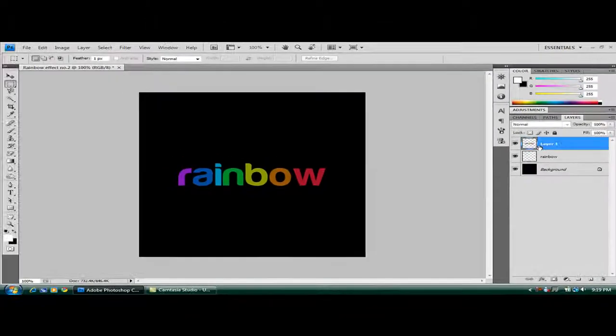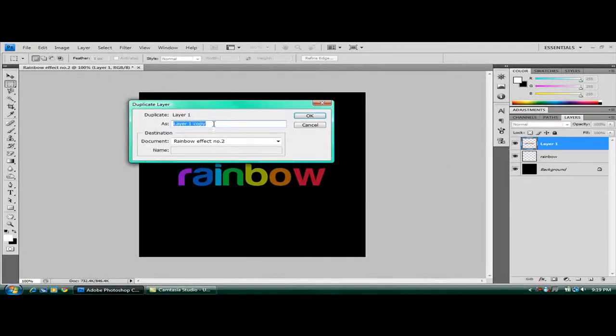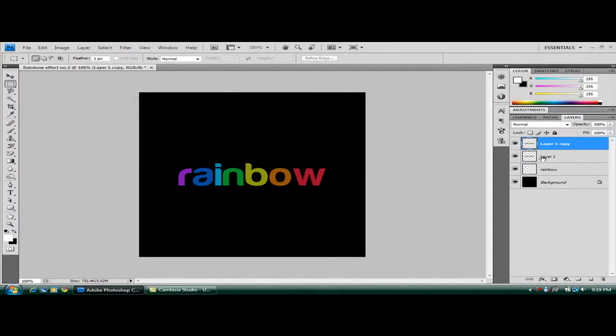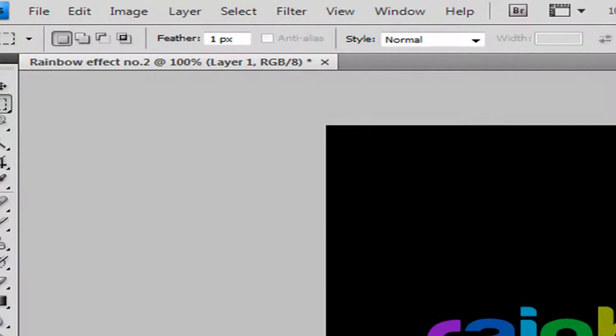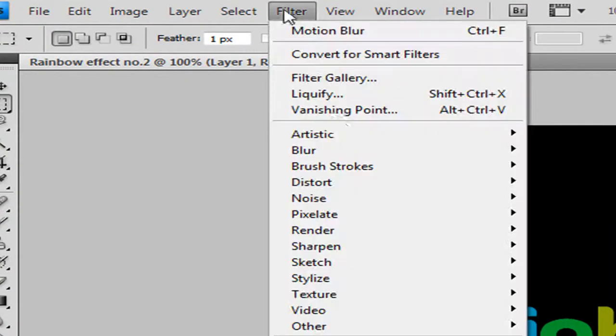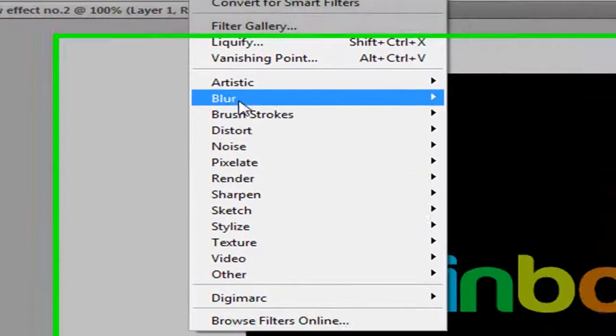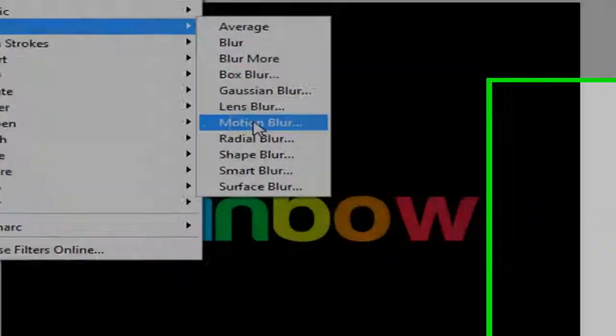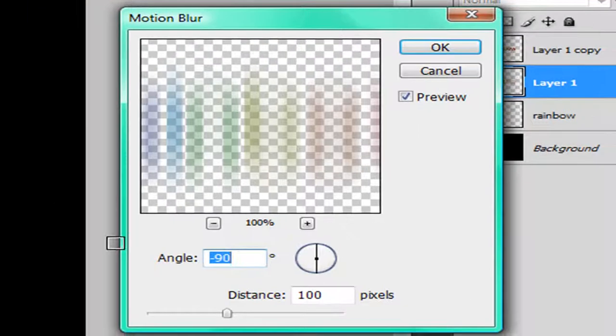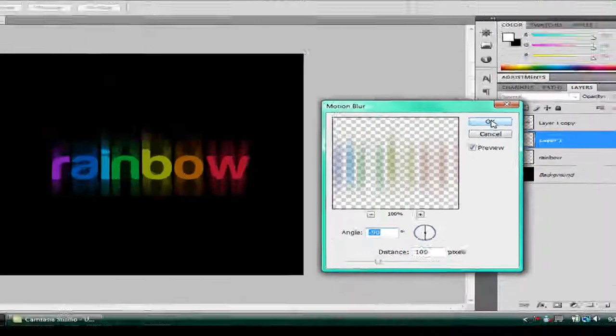And now you've got to duplicate this layer. So right click on that, duplicate layer, and call it whatever you want. Go back to your original layer. Go on filter and blur, motion blur. Angle minus 90 and distance 100. And hit OK.